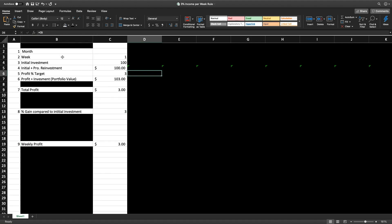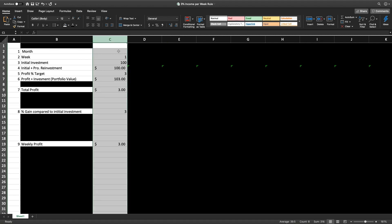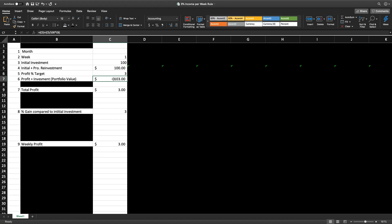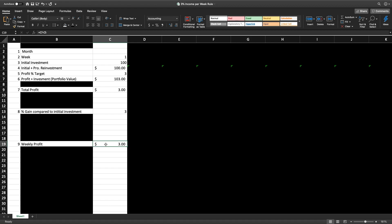I'm going to create column C — my first week as a beginner trader with an initial investment of $100. Initial plus profit reinvestment is the same $100 since I haven't made anything yet. Let's say I made 3% for the week: my portfolio value is going to be $103, the total profit is $3, the compound percentage gain is still 3% because it's the first week, and the weekly profit is also $3.